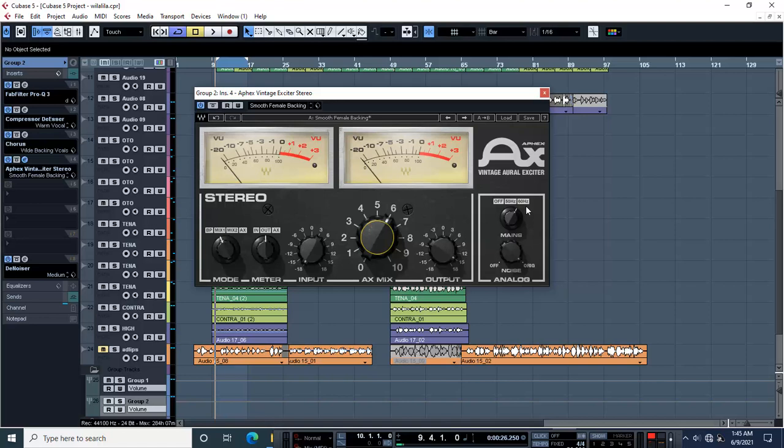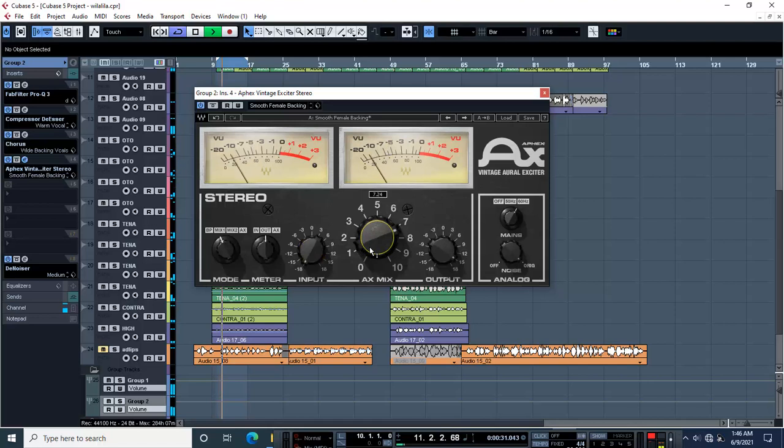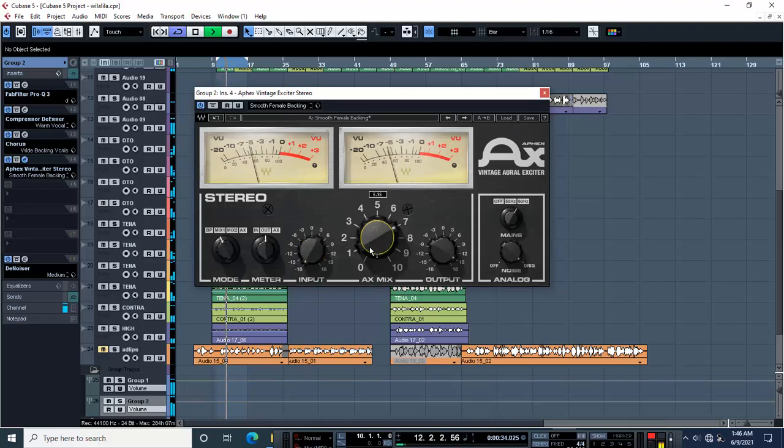That is really going to work for you. Then if your vocals are a little bit in the background, they don't have a punch of volume to them, just increase the input. As for me, I love to put it on negative 18.0.